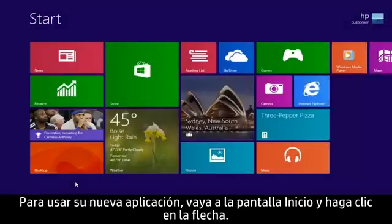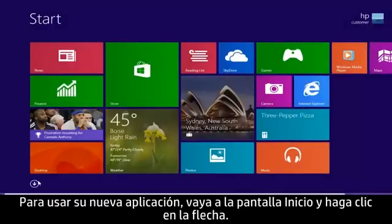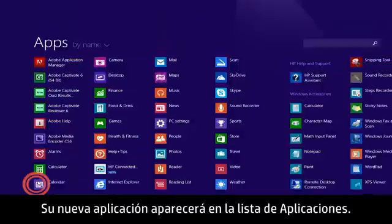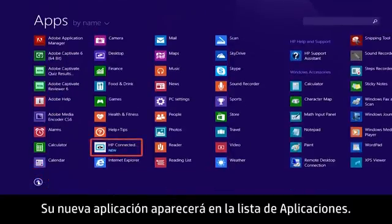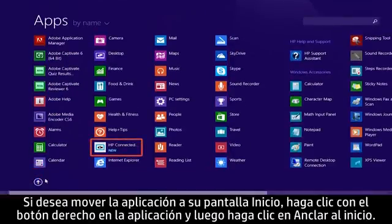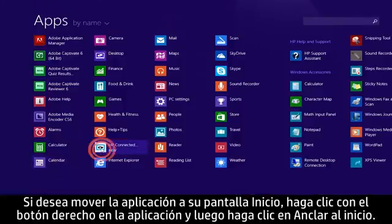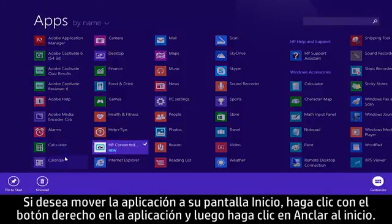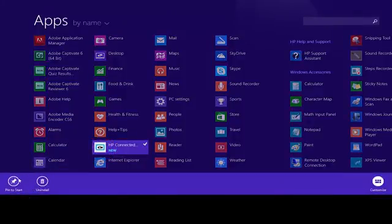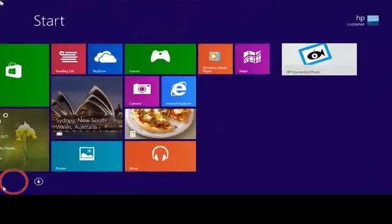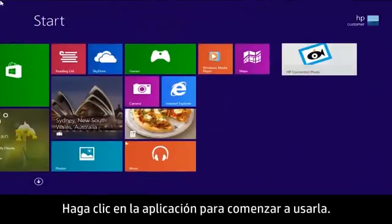To use your new app, go to the Start screen and click the arrow. Your new app appears in the apps list. If you want to move the app to your Start screen, right-click the app and then click Pin to Start. Click the app to start using it.